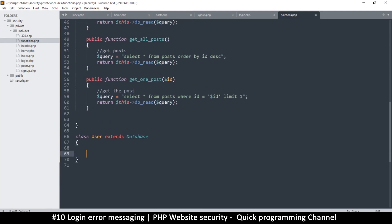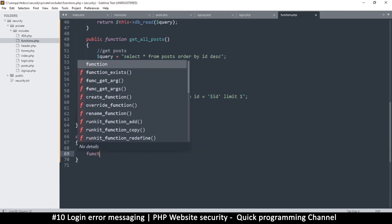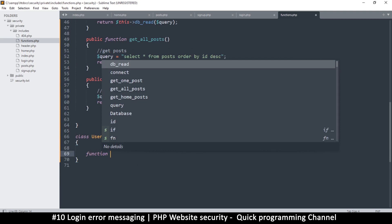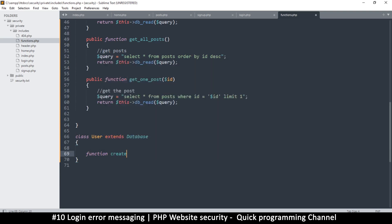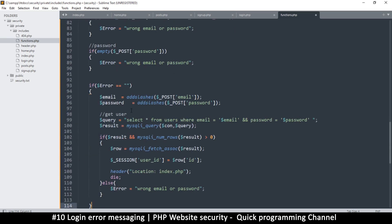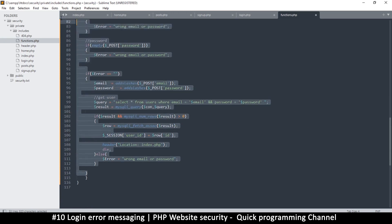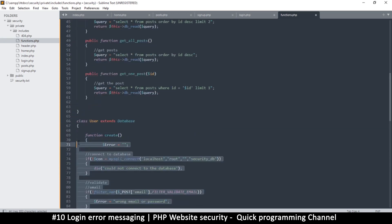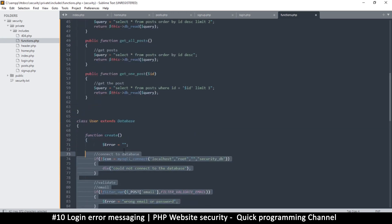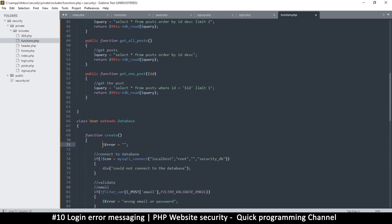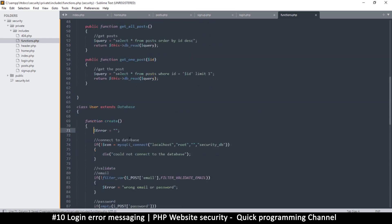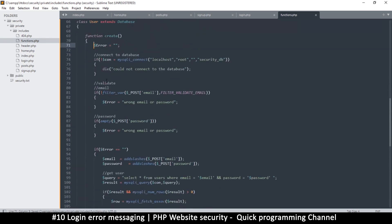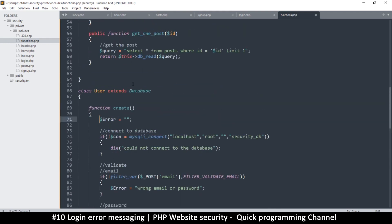In the functions file, I'll create a new function — I'll call it 'create' — and paste all that code inside. I'll indent it so we can clearly see what's going on. So the 'create' function is done.